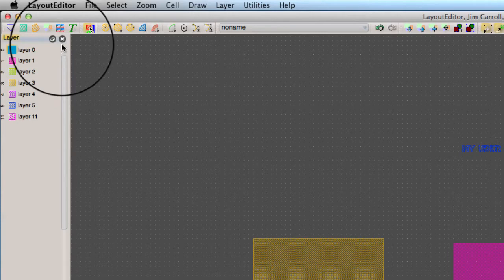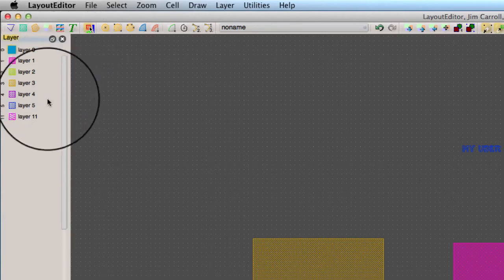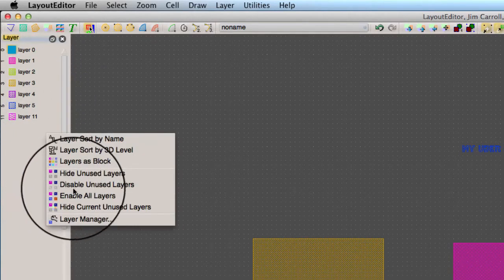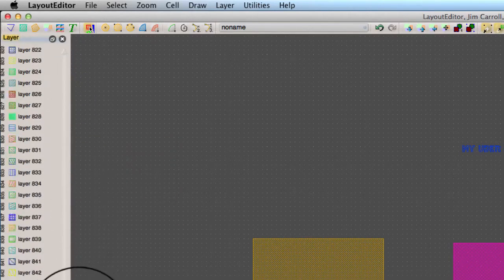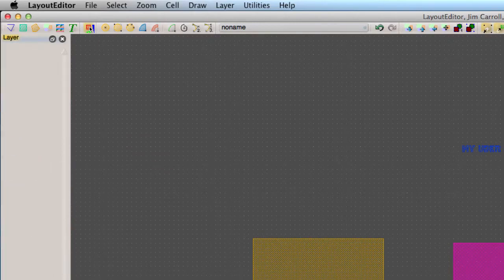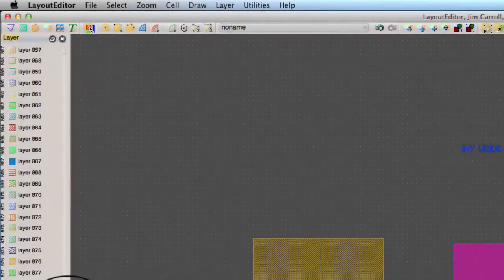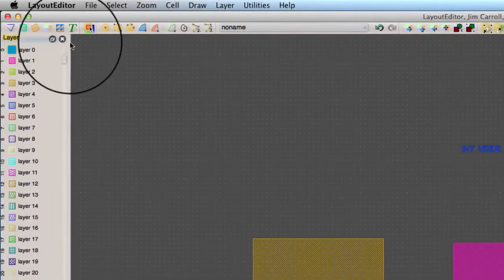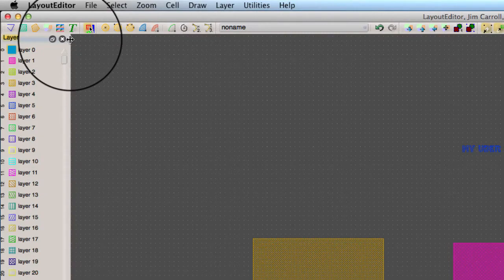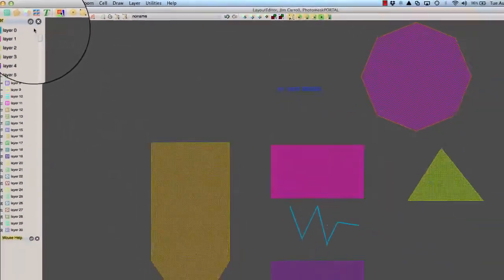Layout Editor can have up to 1,024 layers numbered from 0 to 1,023. In practice, most designs use far fewer.